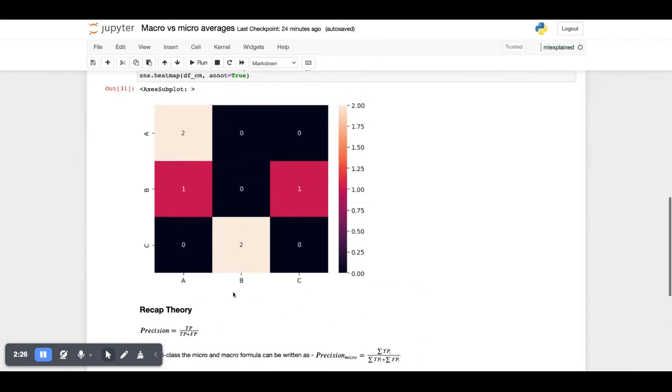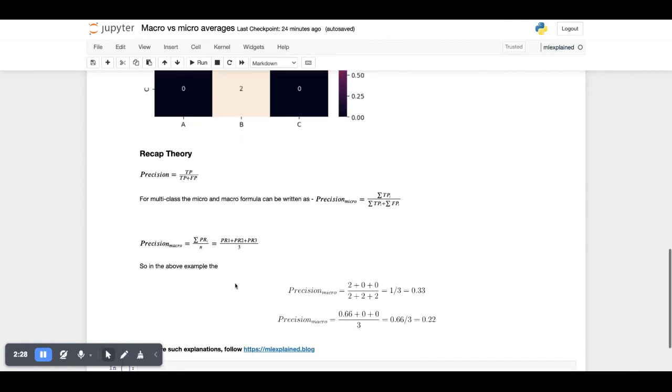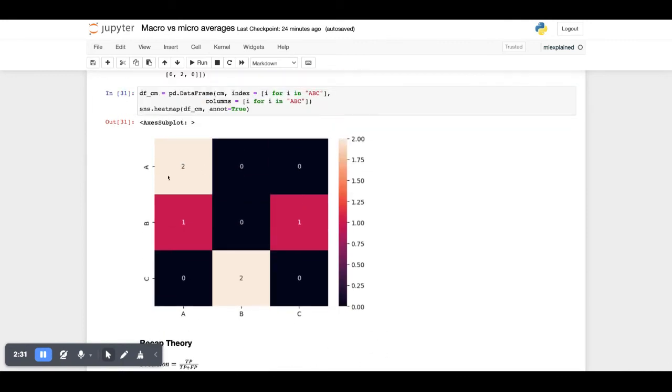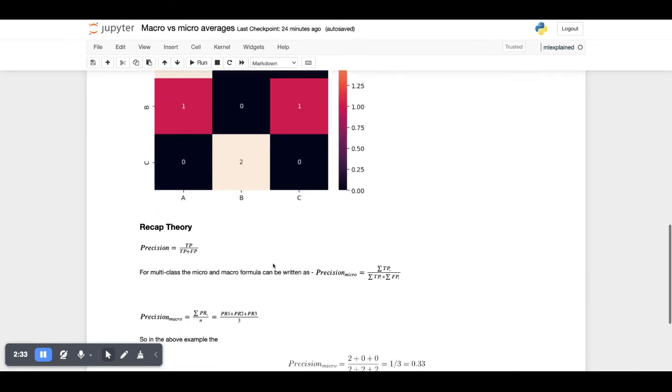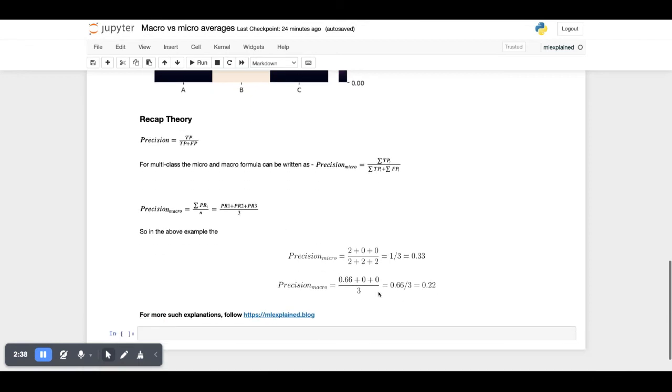Let's do a quick calculation using these formulas. Precision micro will be: we have only two true positives across all the three classes, so it's 2 divided by 6. Six is the total number of samples here, so it's 1 upon 3, which is 0.33, which is what the scikit-learn library also gives us.